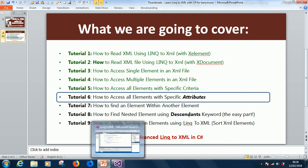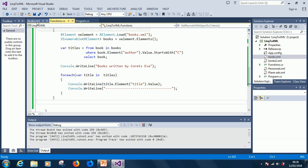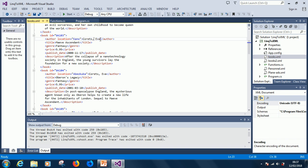I want you to understand what attributes mean. In an XML file we have tags or nodes, and each of those nodes might have attributes. For instance, an author node has an attribute called location, and those attributes have values. So what we are going to query is not just the data or the elements, but the attributes inside these elements.